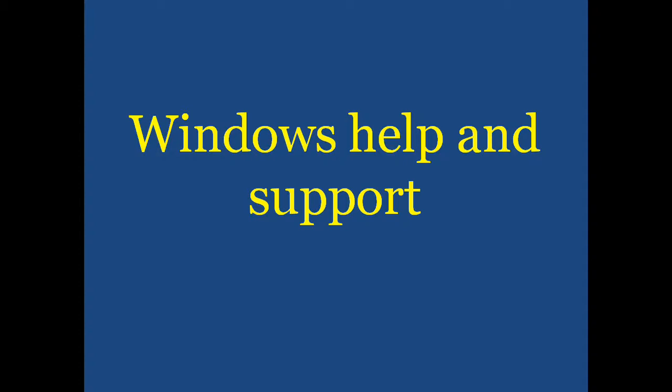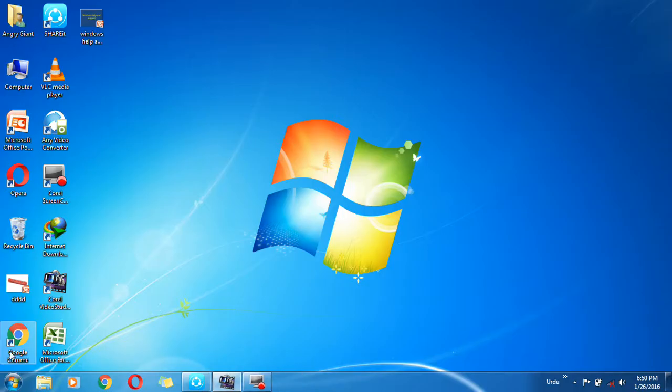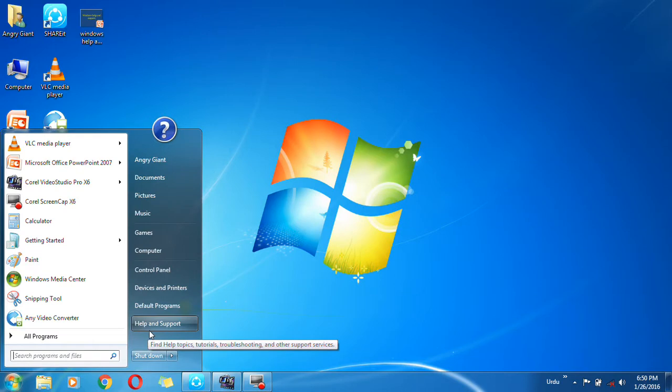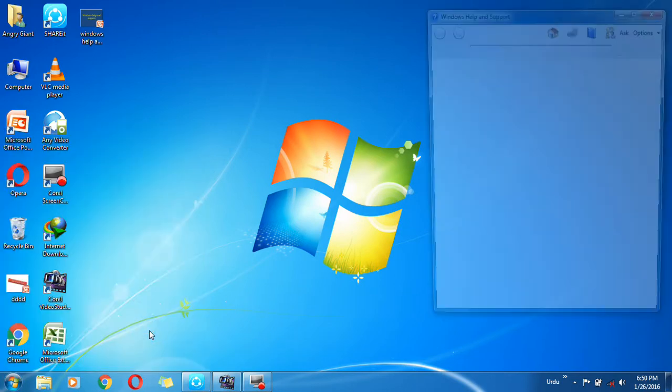Hello guys, how are you? Hope all of you will be fine. Today I am going to share with all of you a very important feature of Windows which is named Help and Support. In the Help and Support menu you can find answers to your queries and also you can learn about any program which is built in Windows. For this purpose you should go to Start menu and click on Help and Support.